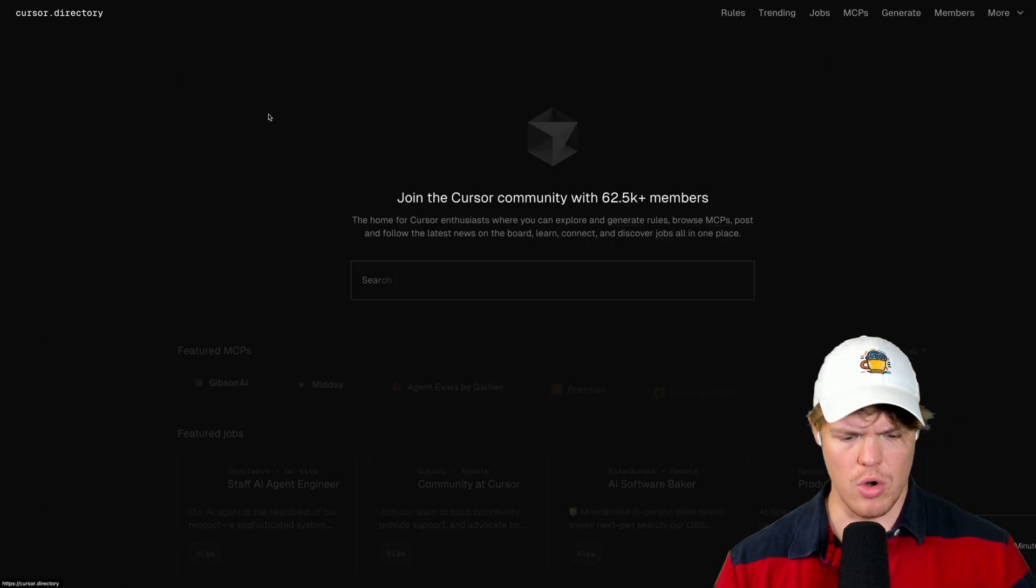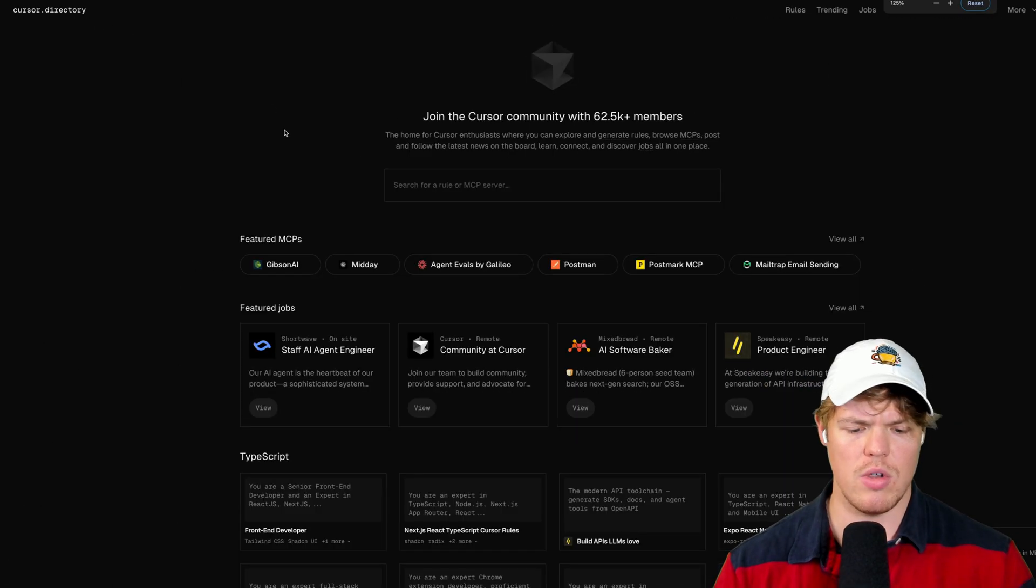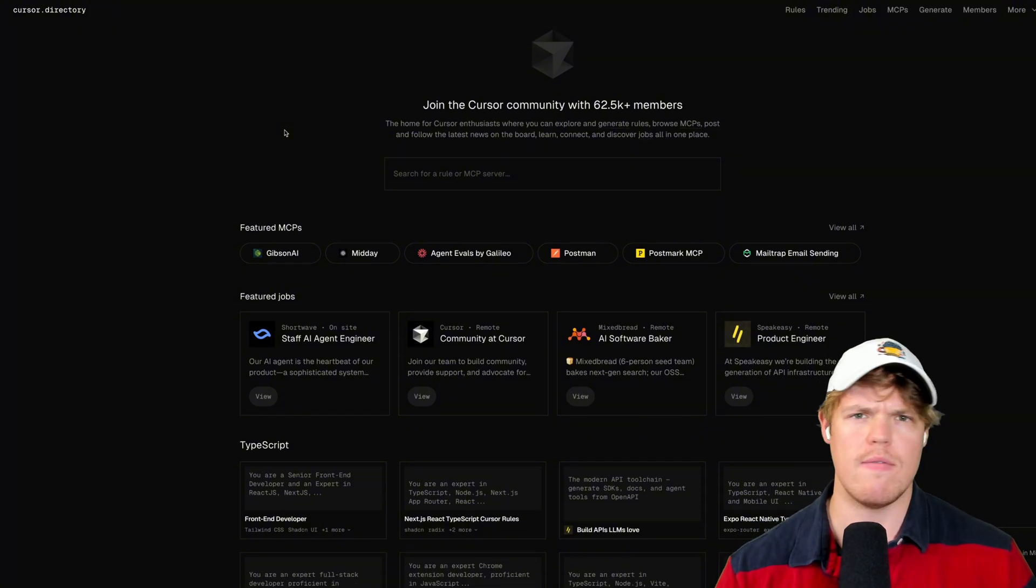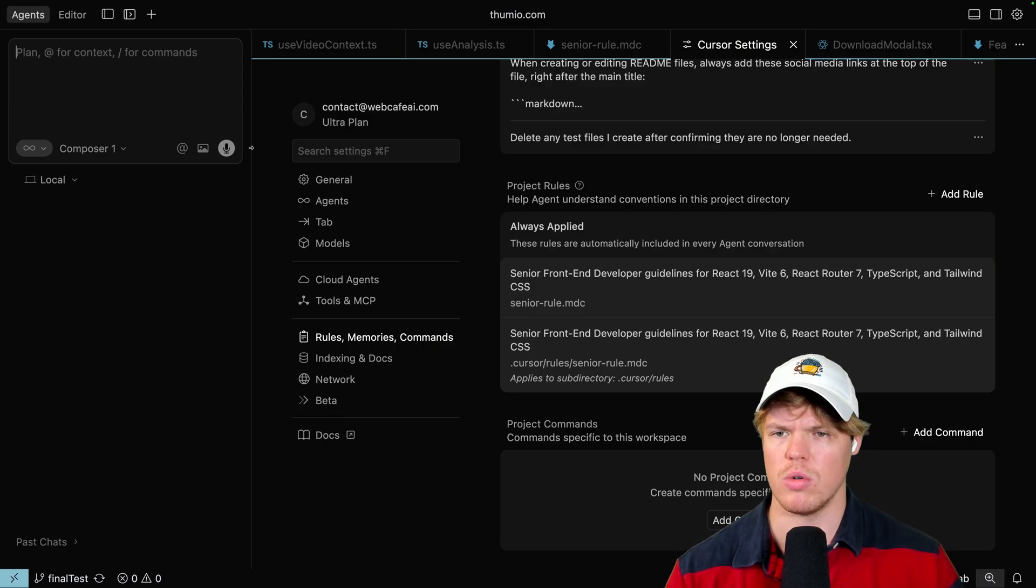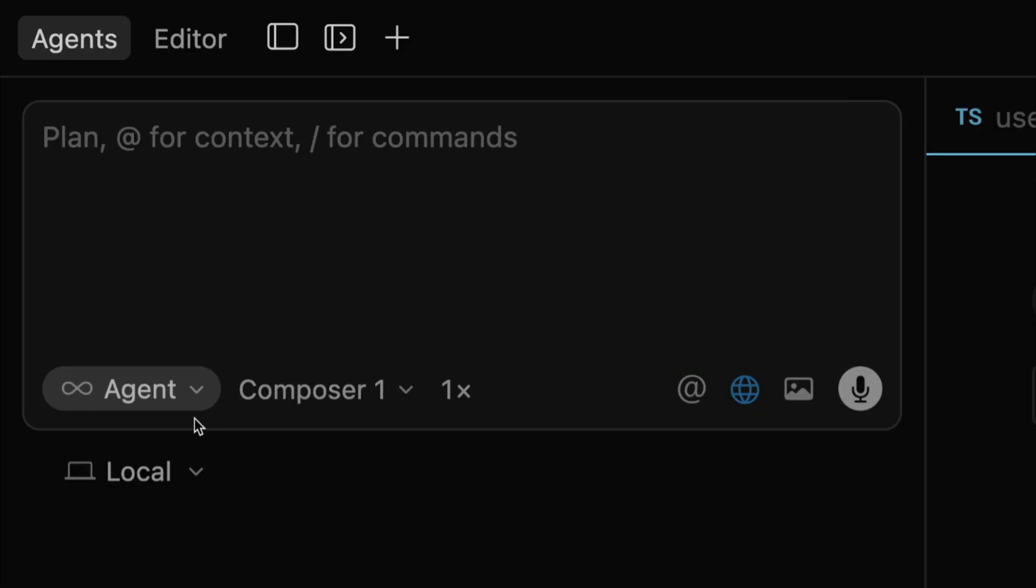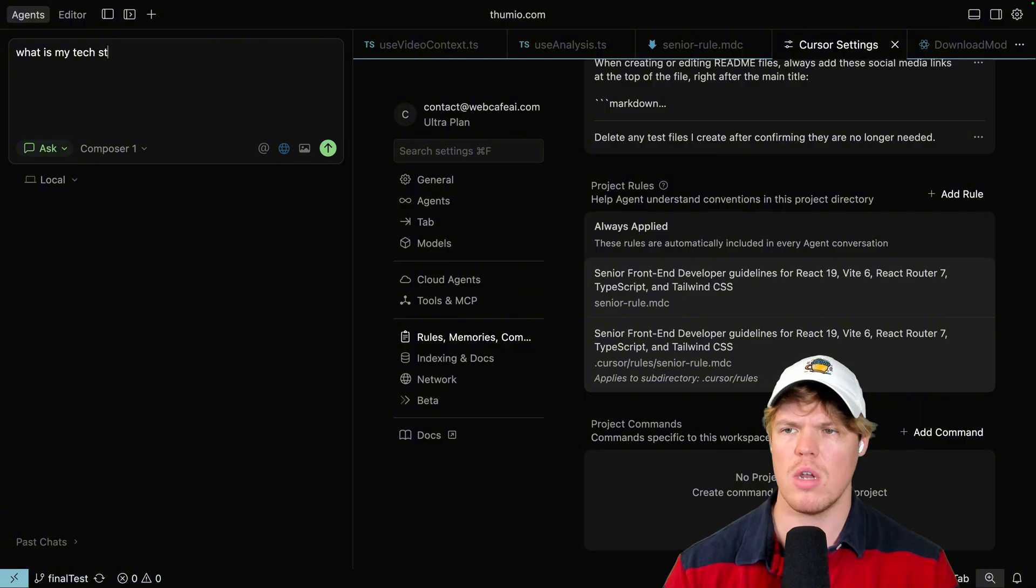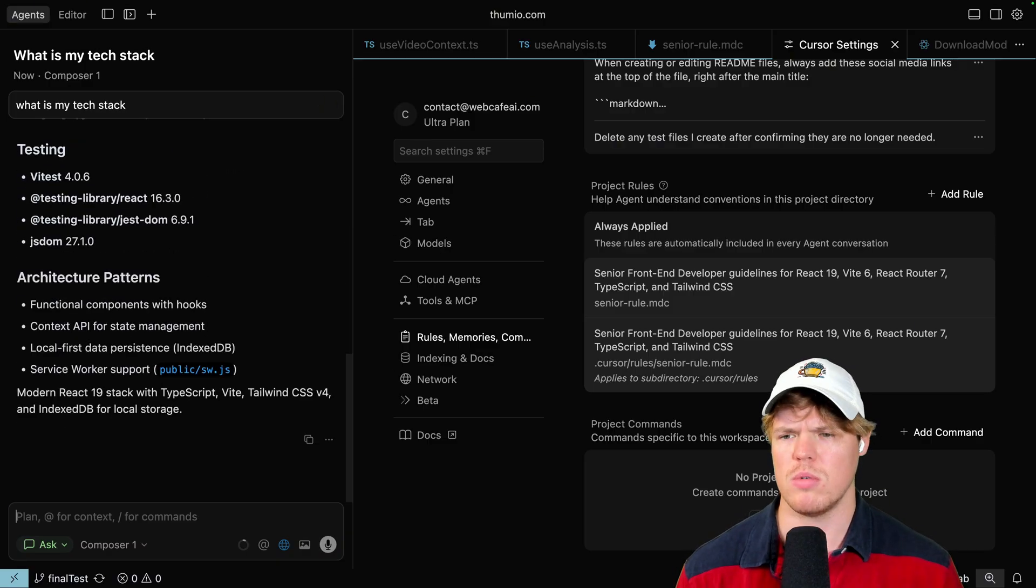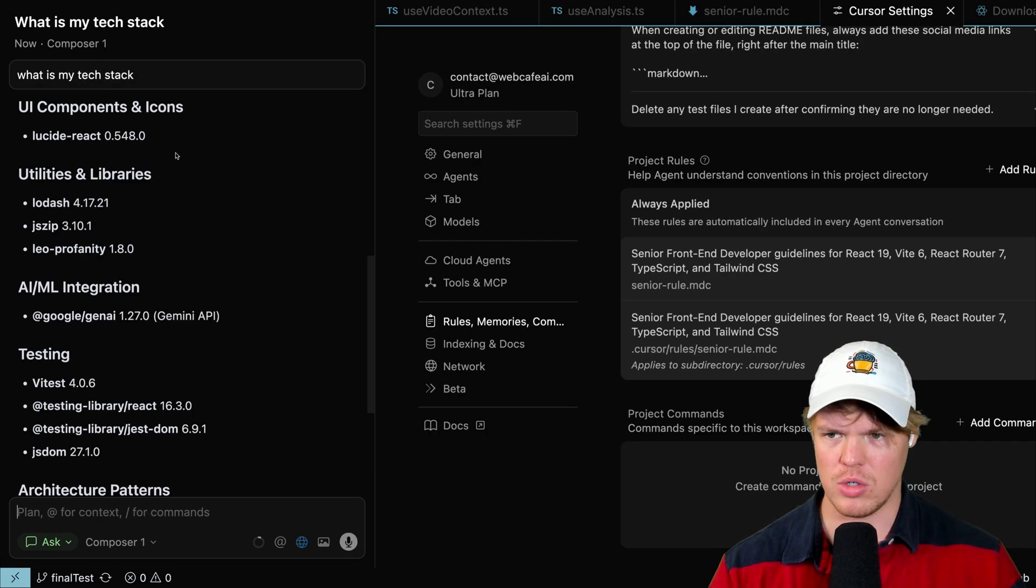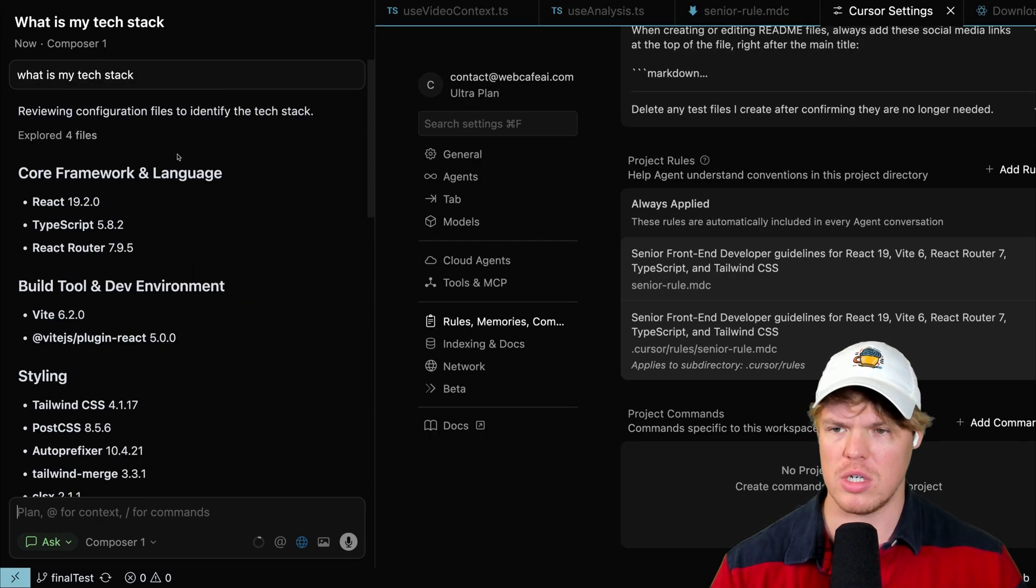Well, first off, you go to a directory like this. And what I would tell you to do is find out what you are building. So to do this, you would come to your little chat, whatever your agent is, and go to ask mode and be like, what is my tech stack? You might already know this. I know some of y'all are like, Corbin, of course I know my tech stack. Of course I do. Some people don't. Once you know your tech stack, what you'll notice is that it will give a bunch of different options here.